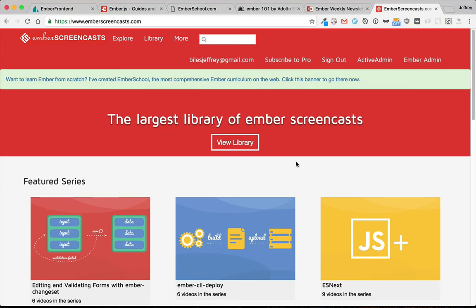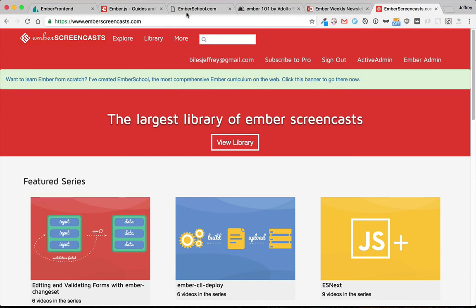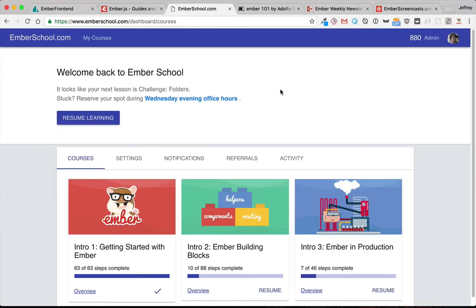One resource you'll see in there a lot is Ember Screencasts, which is sort of like Go Rails, but it's for Ember. I've created two videos every week for the last couple years. I do mean it for people who already know some Ember. So if you're just getting started, then Ember School is definitely the better one of my resources to go to.